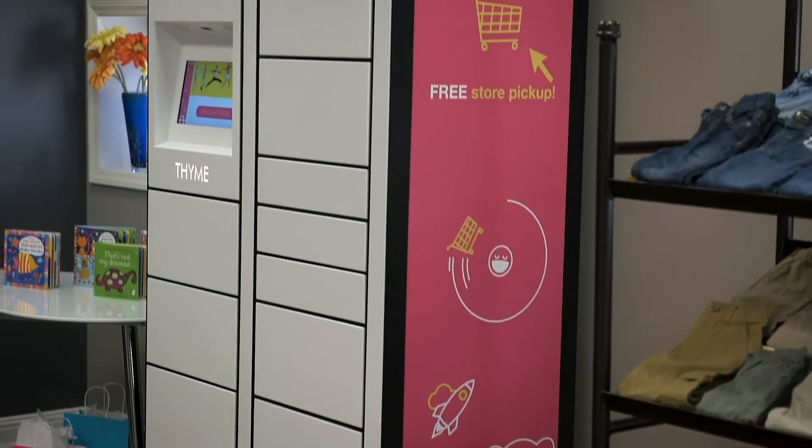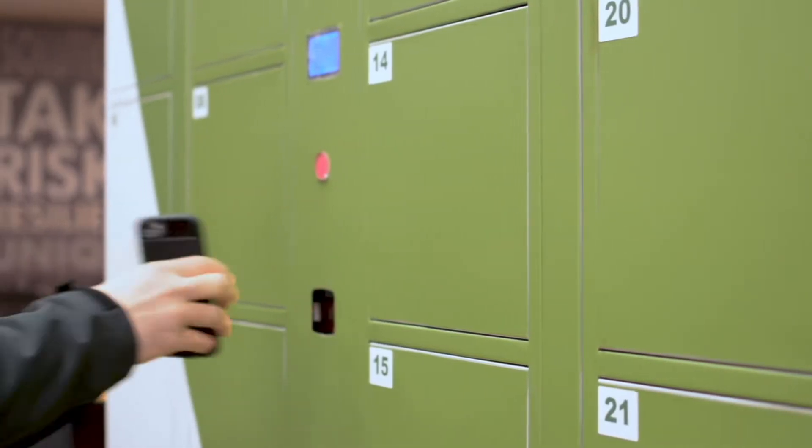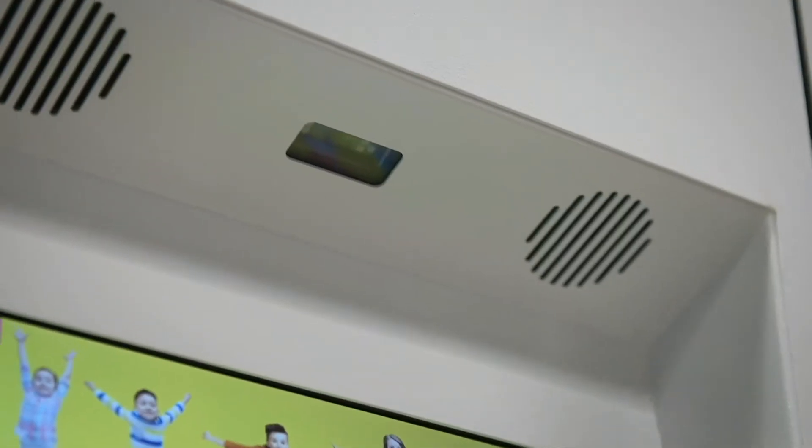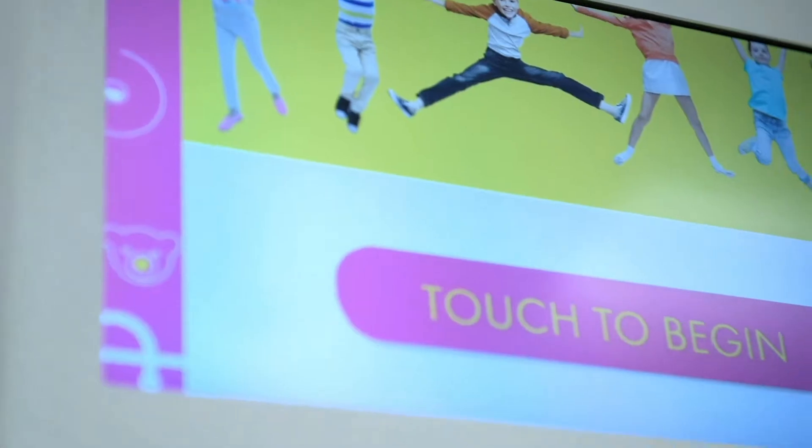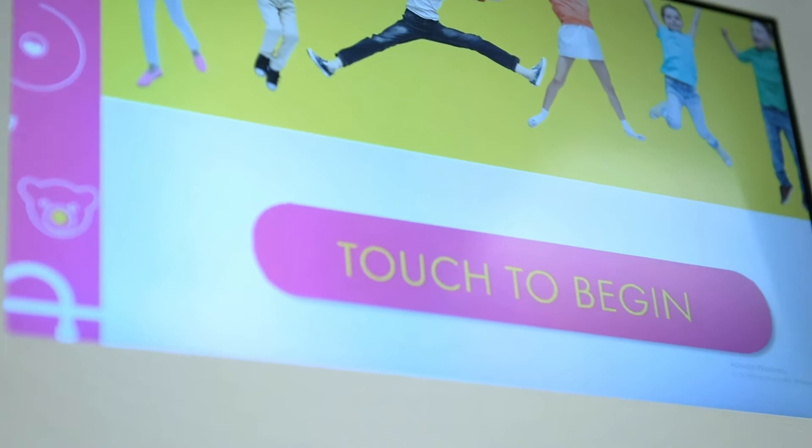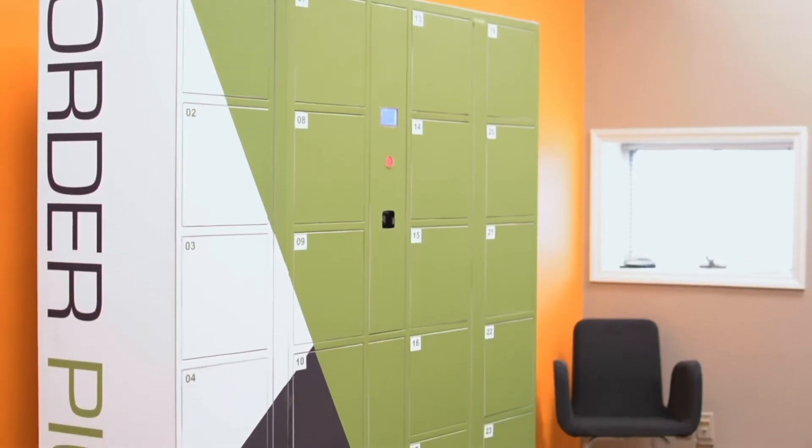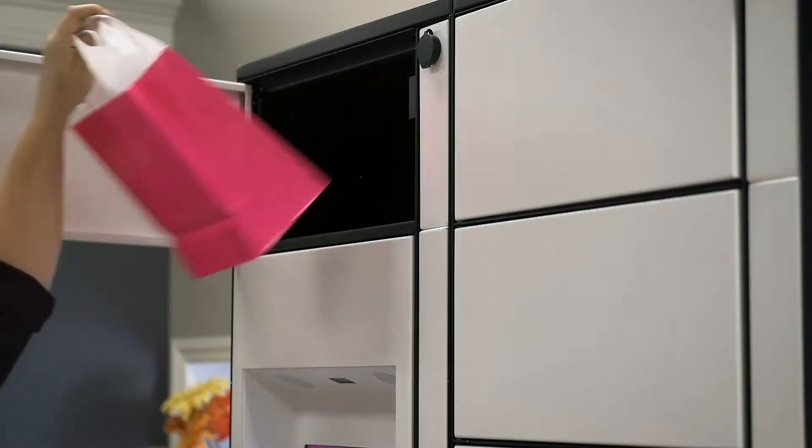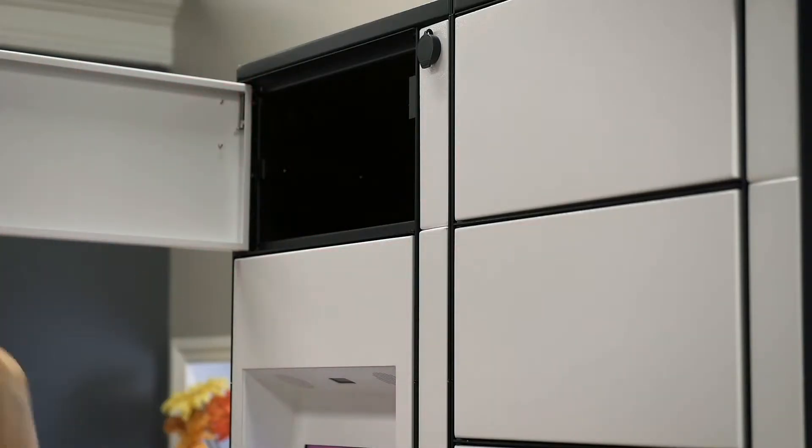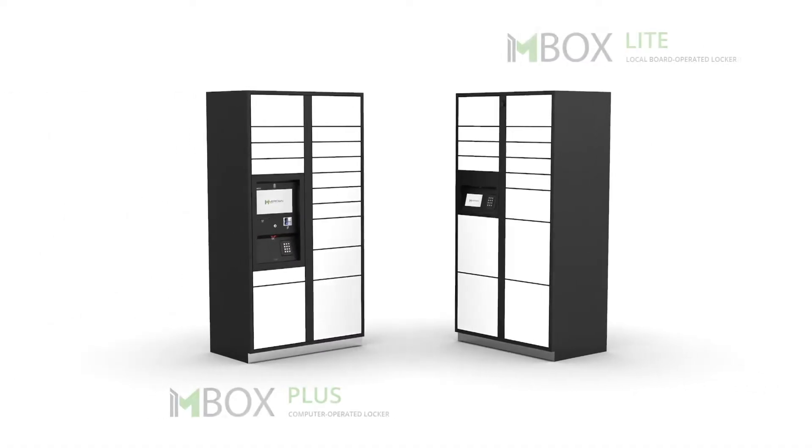Meridian's M-Box automated smart lockers provide a secure, fully integrated system designed to simplify product pickup for unattended rentals, device charging, package drop-off and retrieval, and much more. And they're available in two different models.